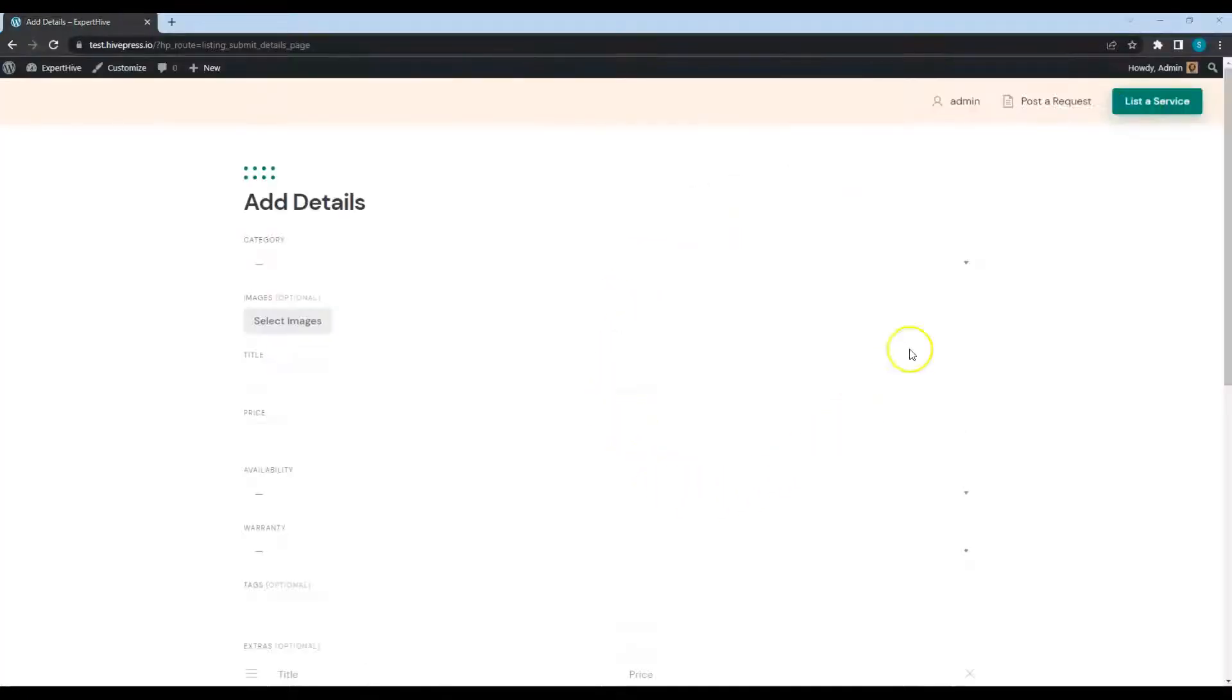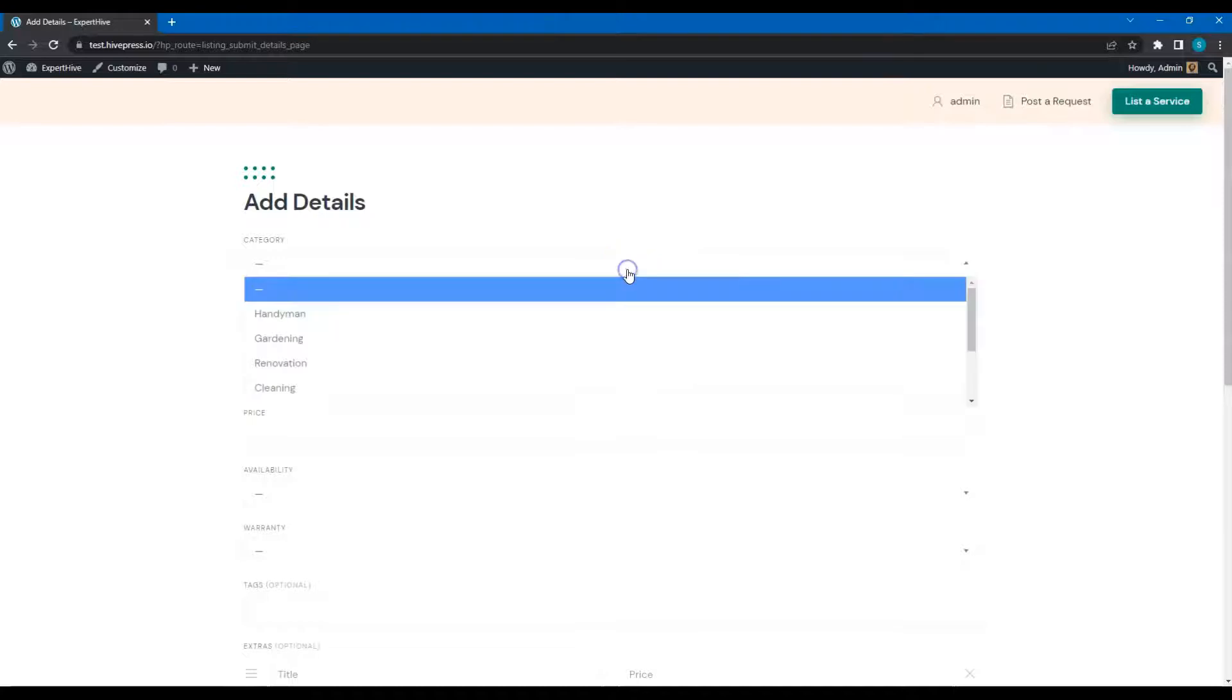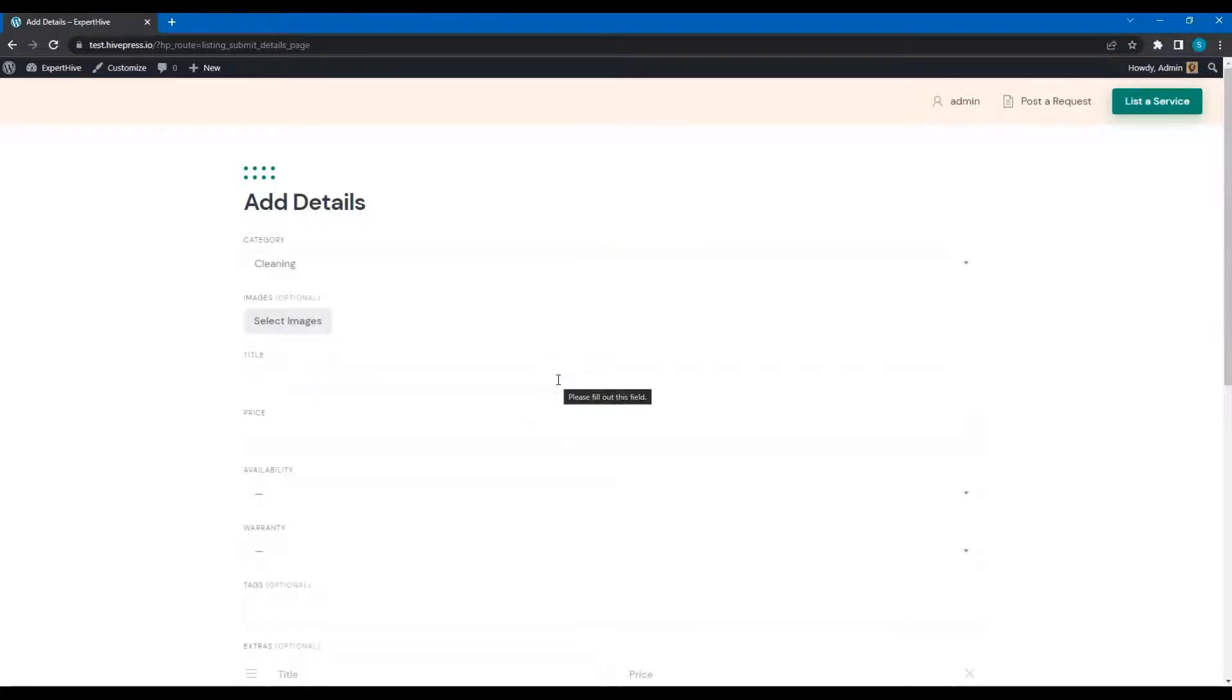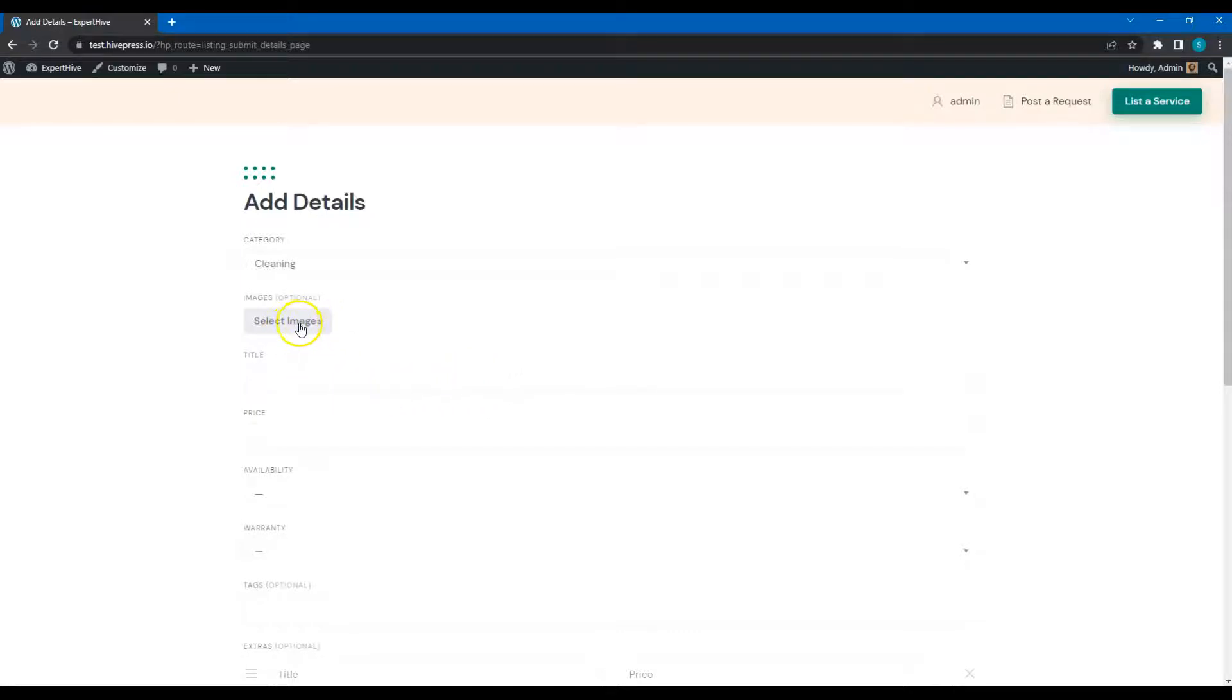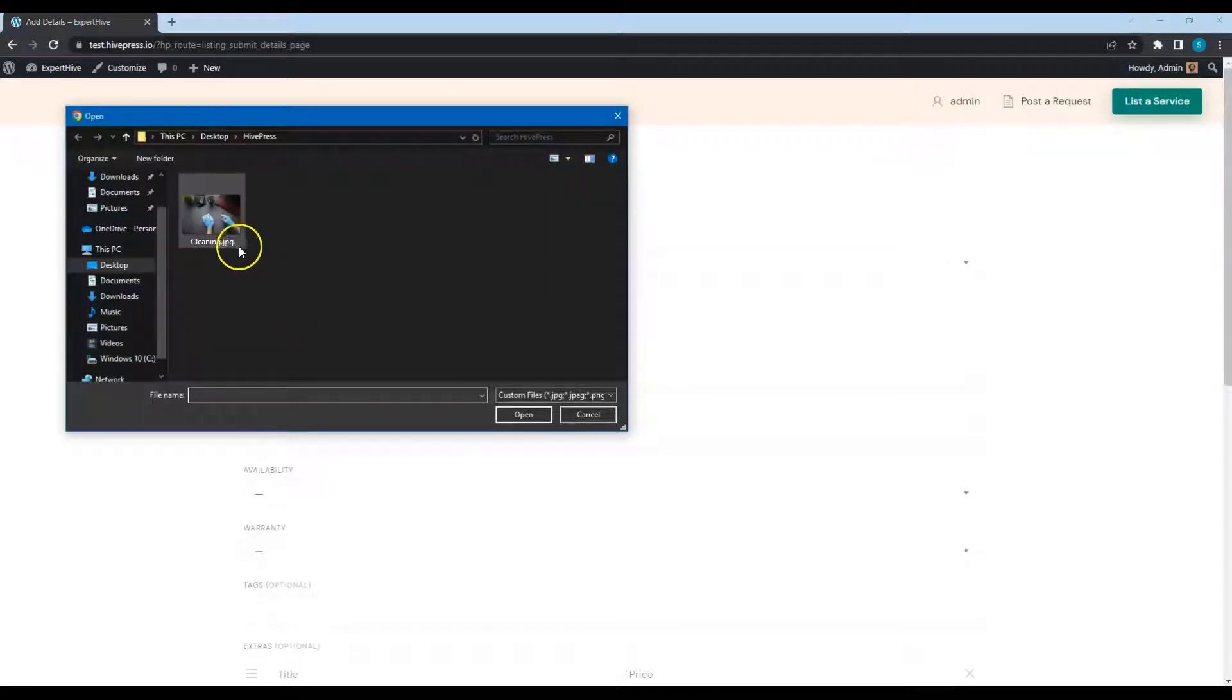This is a Listing submission form, which contains the basic fields like Category, Title and Description. Let's select a category. Here you can see the Image Uploader, where you can select the listing images to upload.